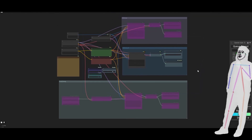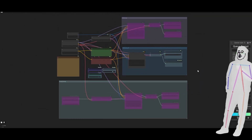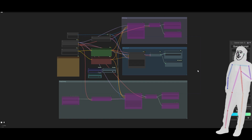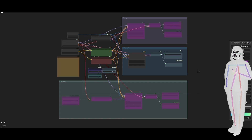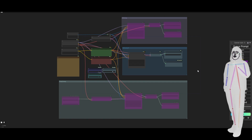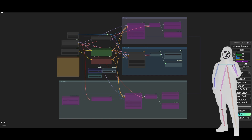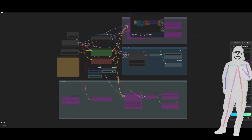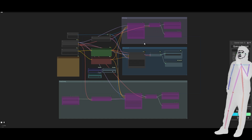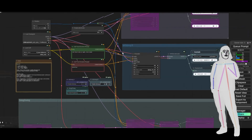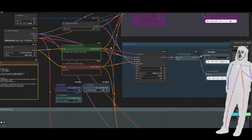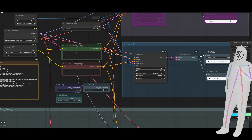Obviously, it doesn't have the finesse that things like Suno and Udio have, but I'm sure someone will put together a crazy workflow. These are base workflows which people build upon — this is just the principle functionality.